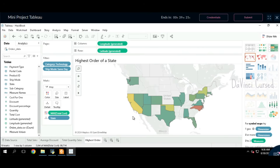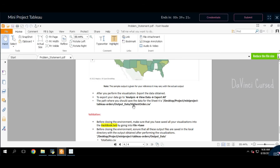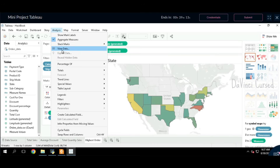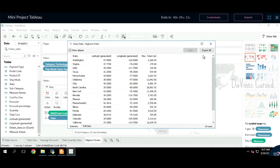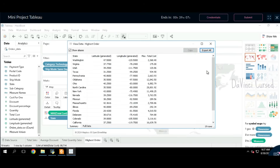Add maximum total cost to the color and change the color to a diverging color. Bring total cost to the color and change its measure to Maximum. Click on color, then Edit Colors, and at the dropdown select Temperature Diverging. Click OK. This will change the color scheme. Now it's time to save this file as well — select the current file name, copy, then save data export. Just save. That's it.